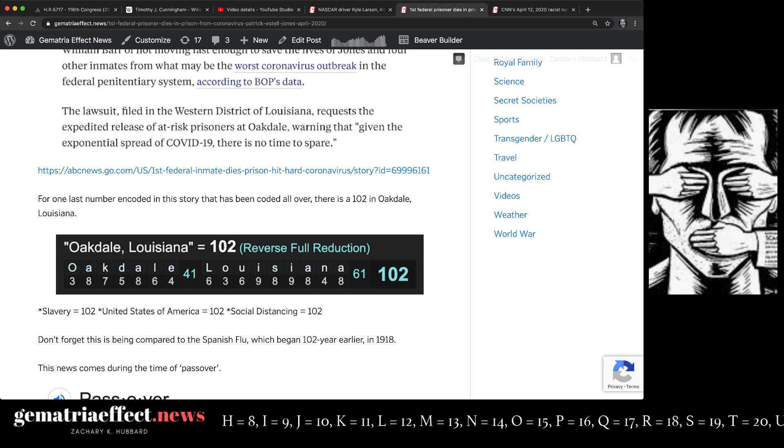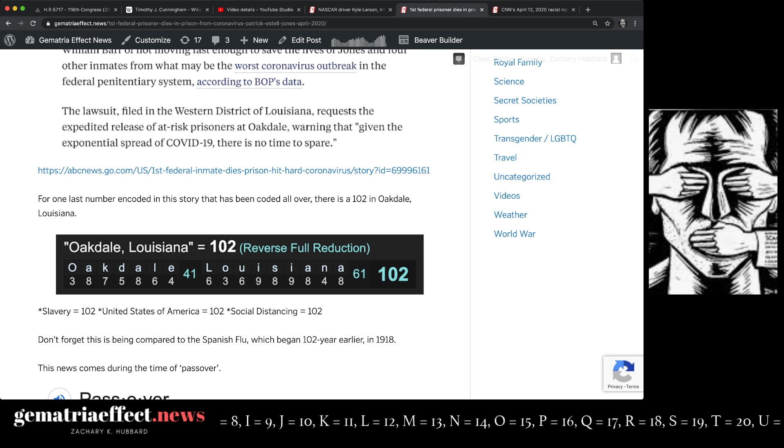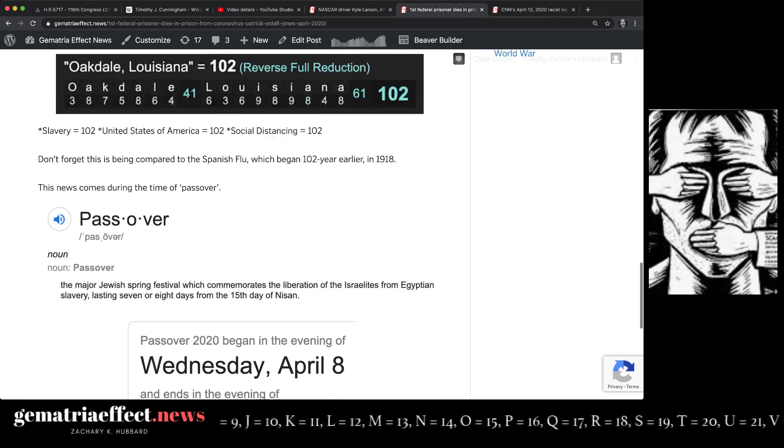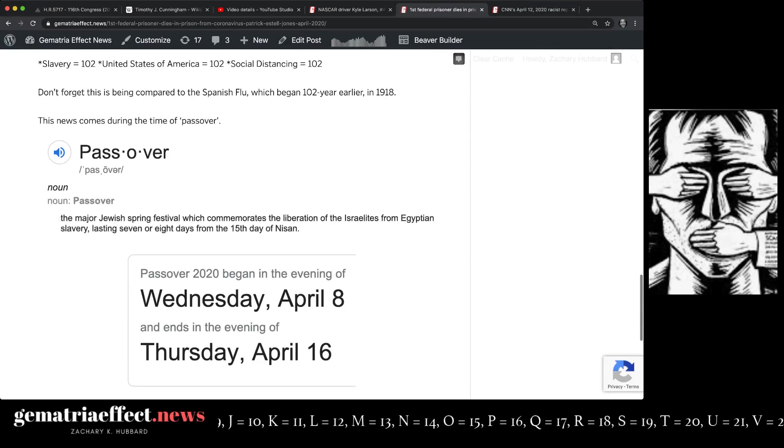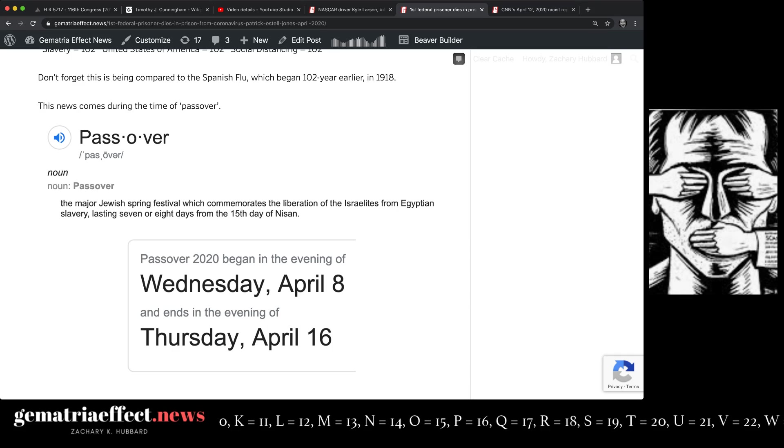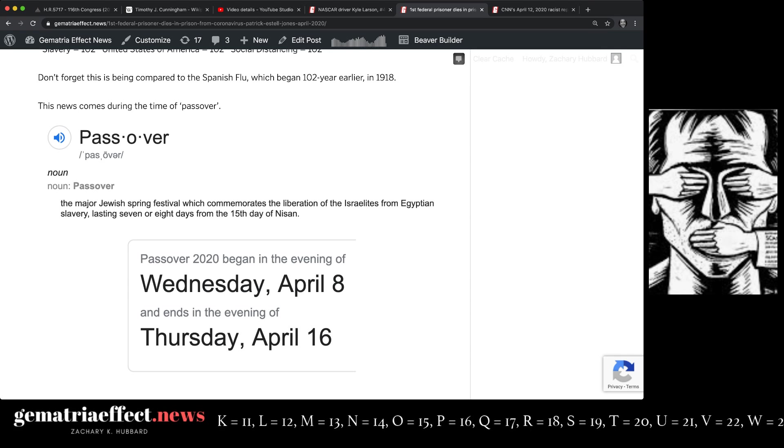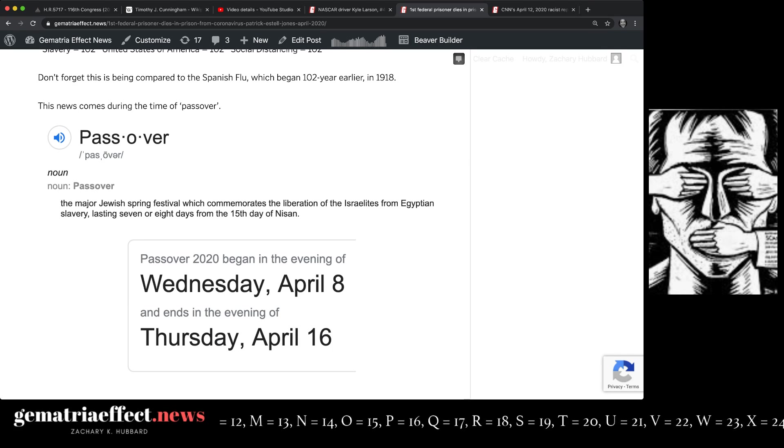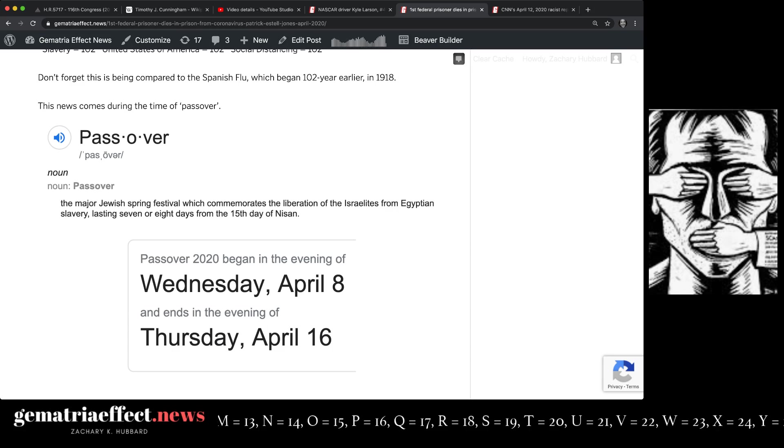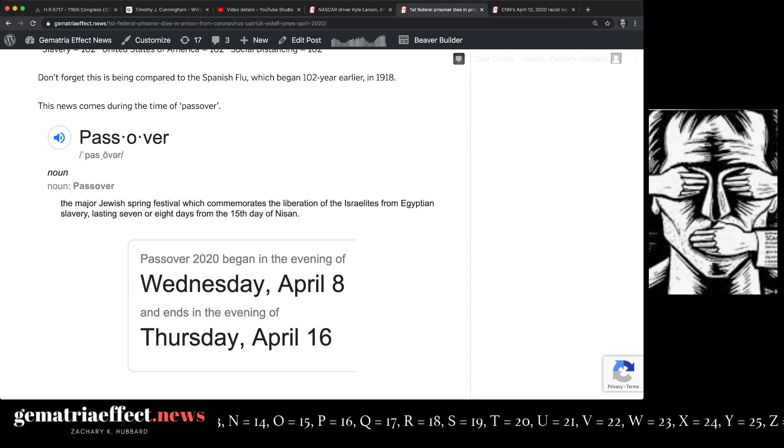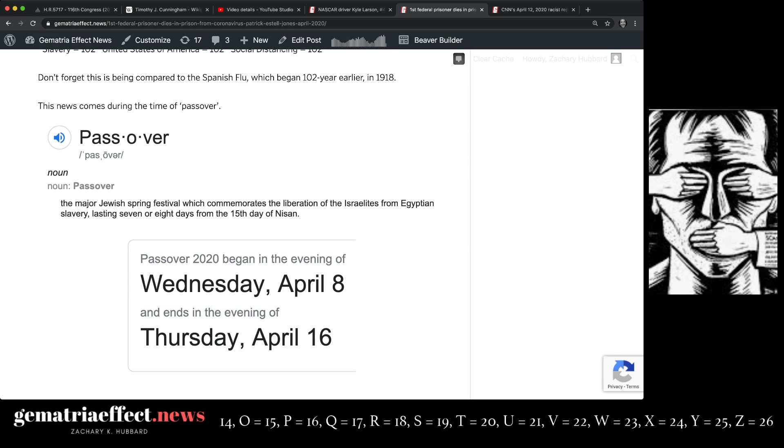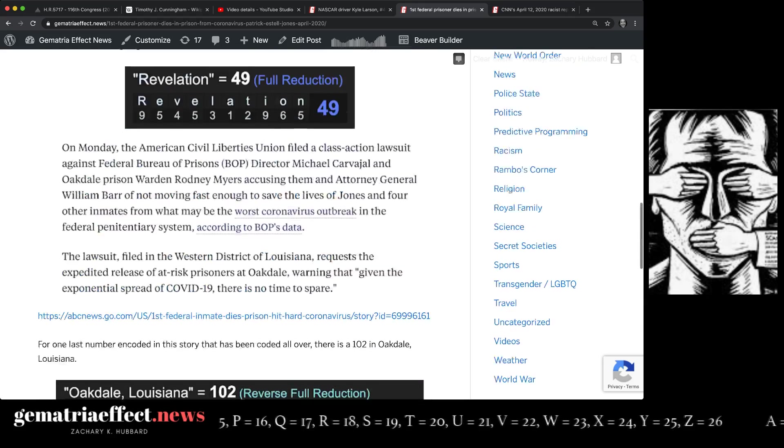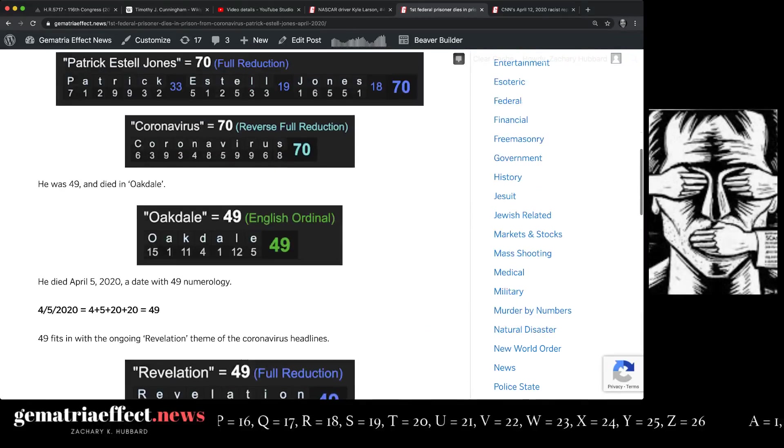Black man dead in prison. Dead during the time of Passover, or the news during the time of Passover, which is about remembering the Israelite slaves being liberated from Egypt, where the 42 laws of Ma'at come from.